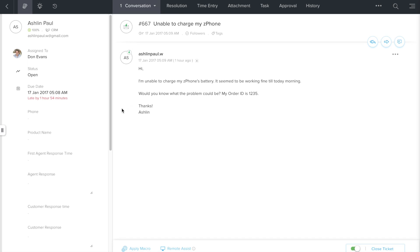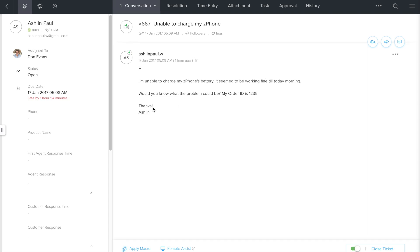The unified ticket screen opens up. We have the ticket conversation on the right side of this interface. Let's spend some time understanding what this ticket is all about. So it looks like the customer is having trouble charging her phone's battery. This is definitely something that requires the engineering team's help. So we better check with them to identify where the problem could lie.